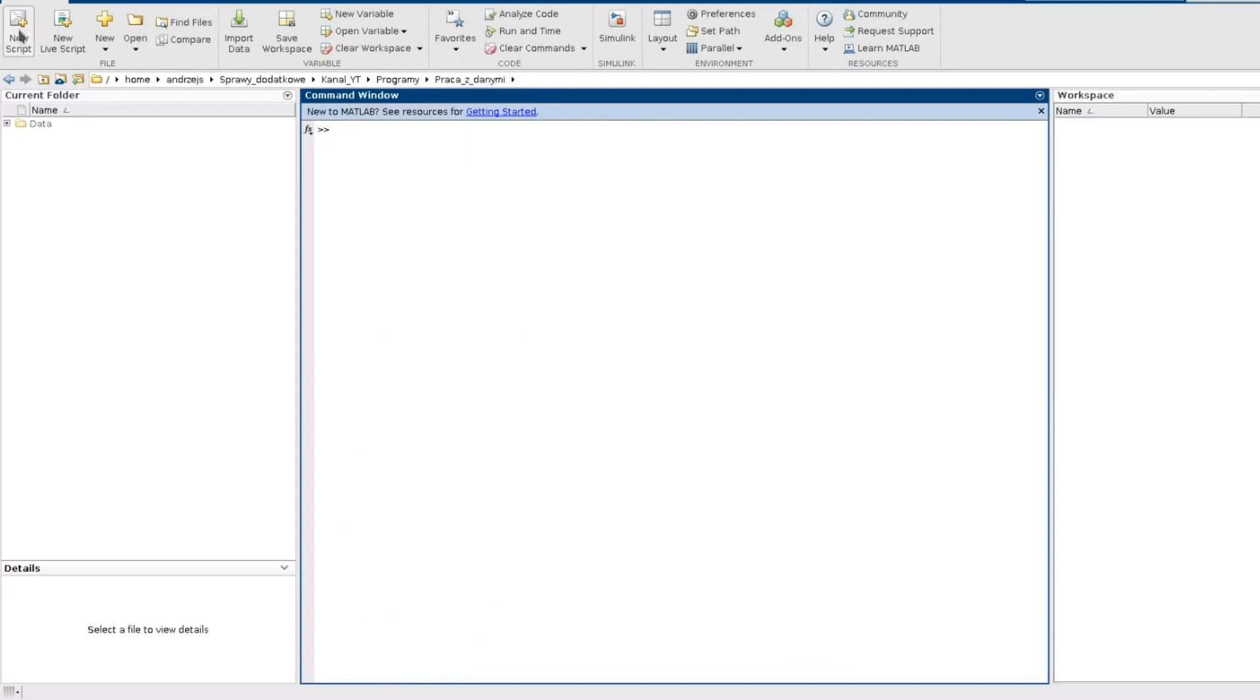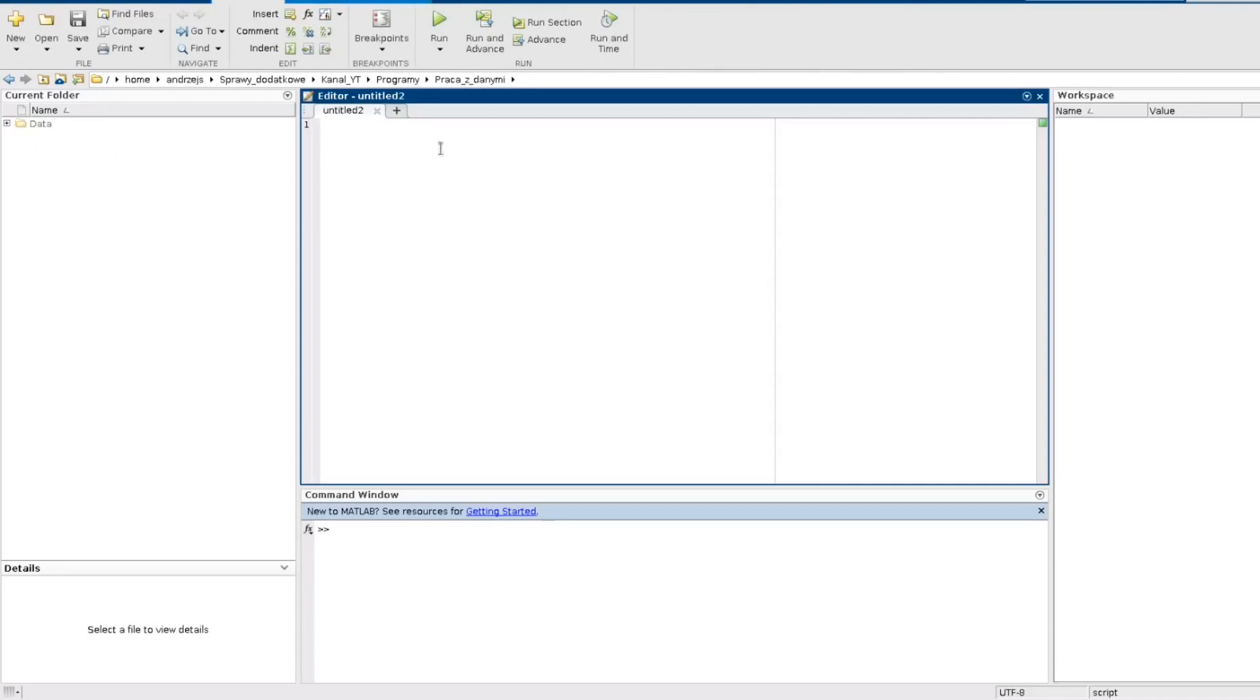So I open a new script and start to write. First of all I can put some comment here. It can be useful.